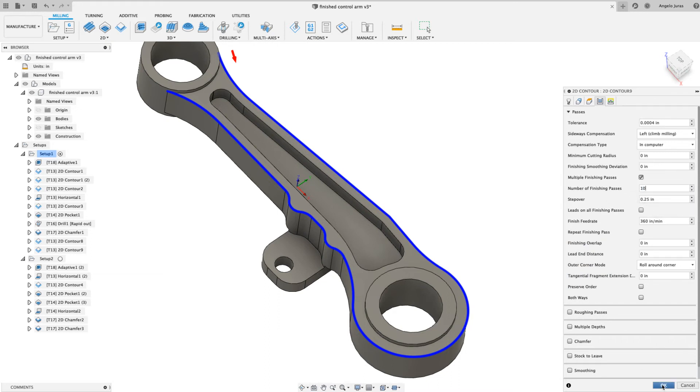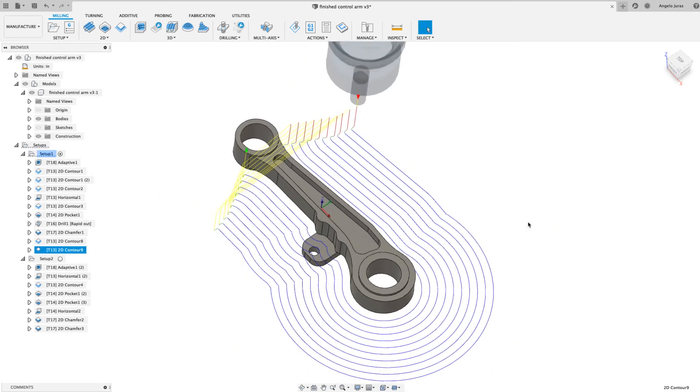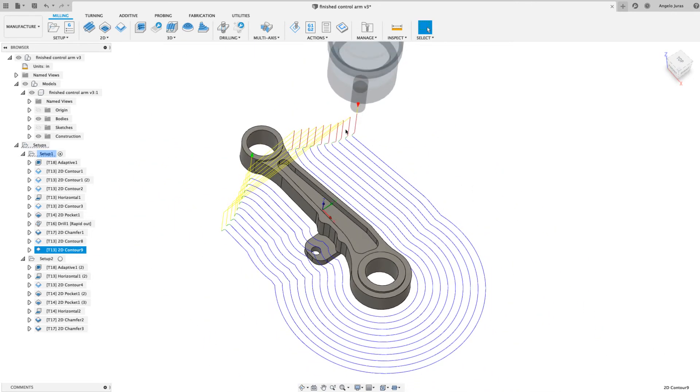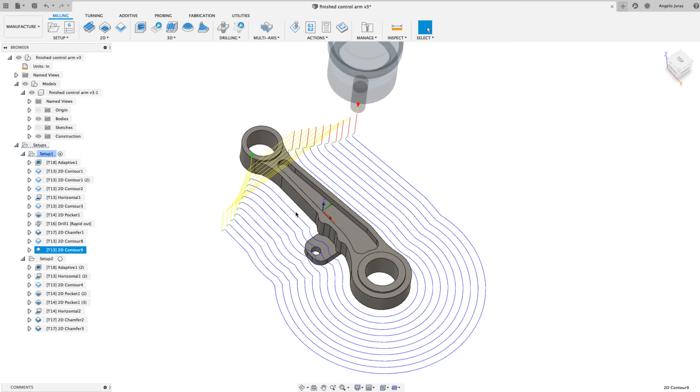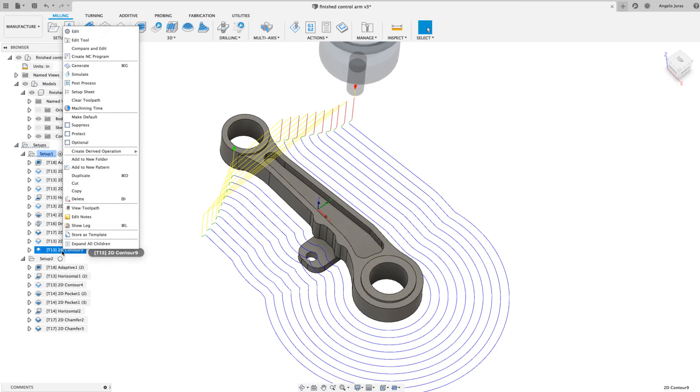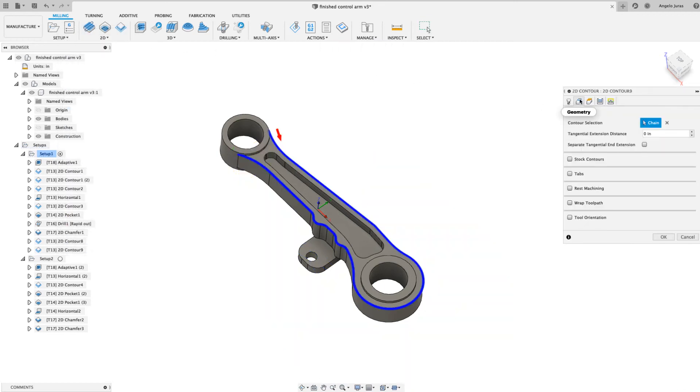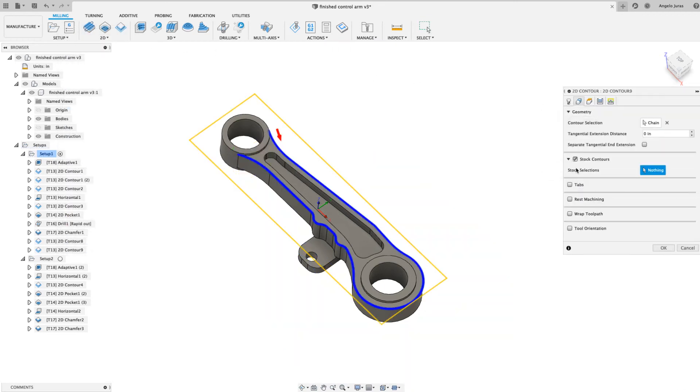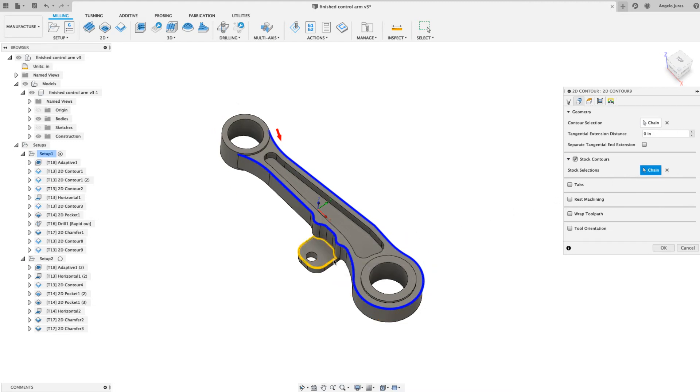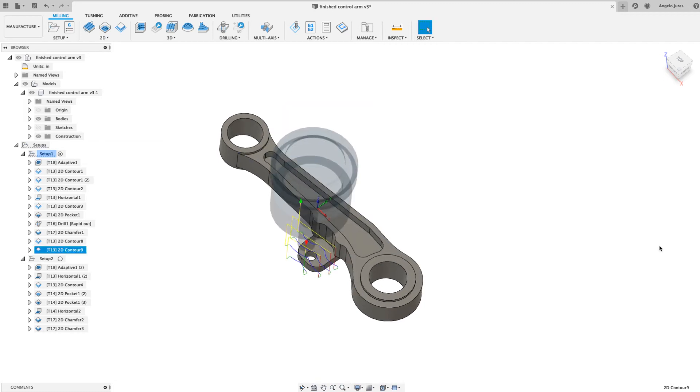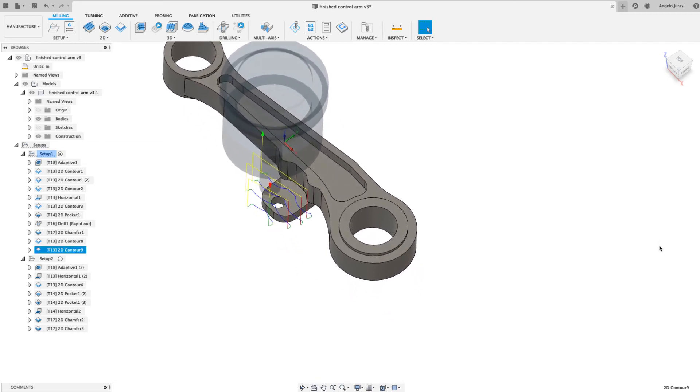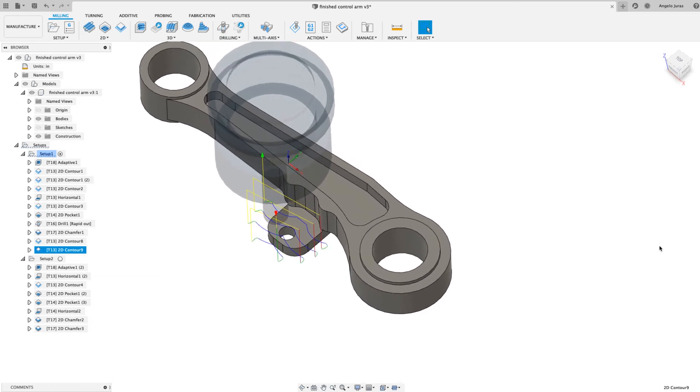So hit okay and look what happens - cutting a lot of air, totally wasting time. How can I fix that? I can simply come into here under geometry, go to stock contours, and make a selection of just that.